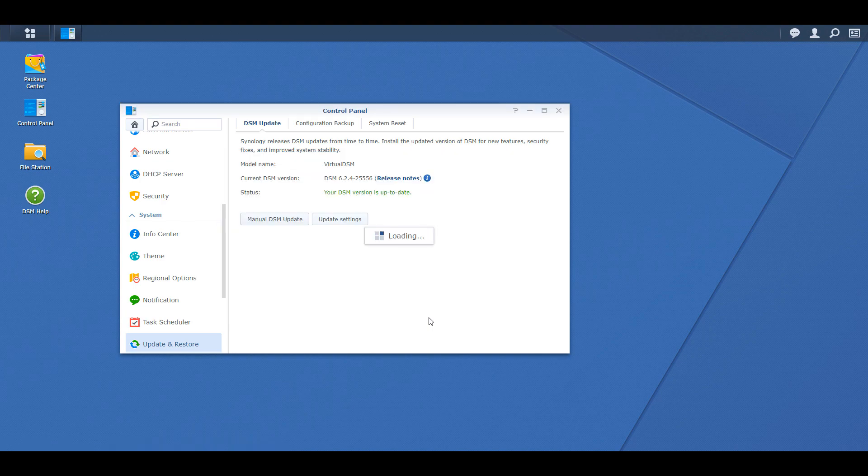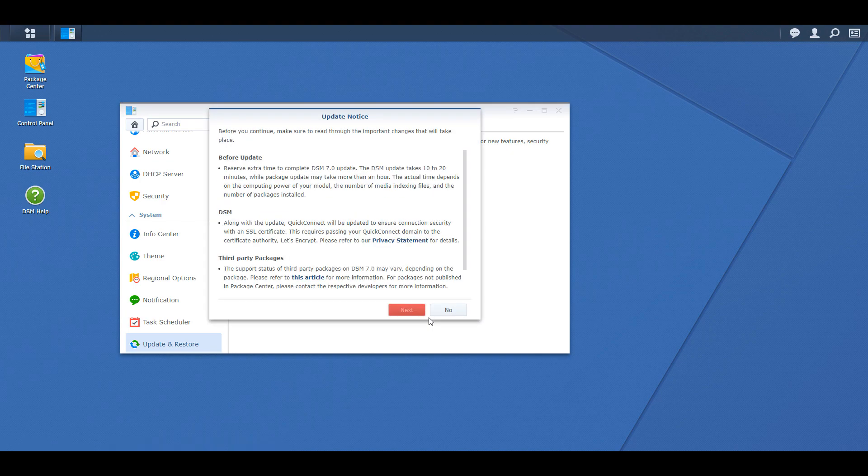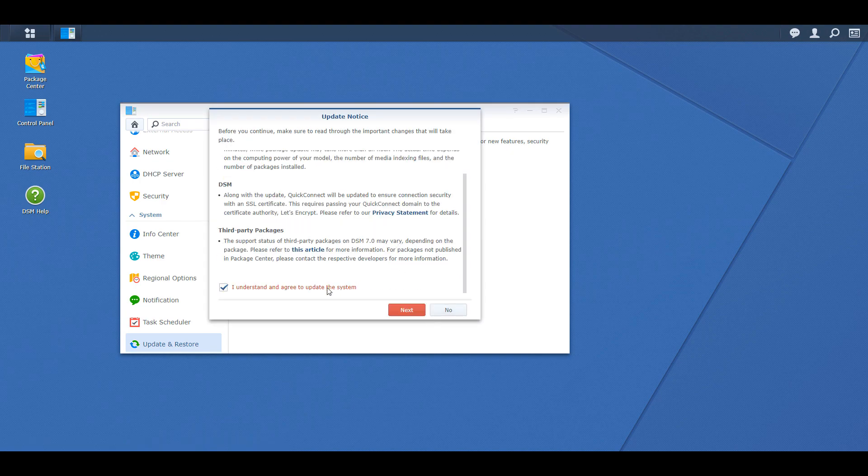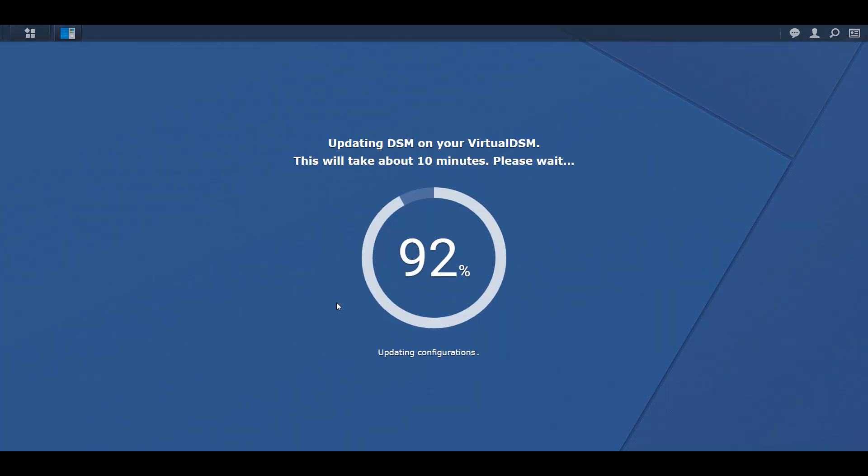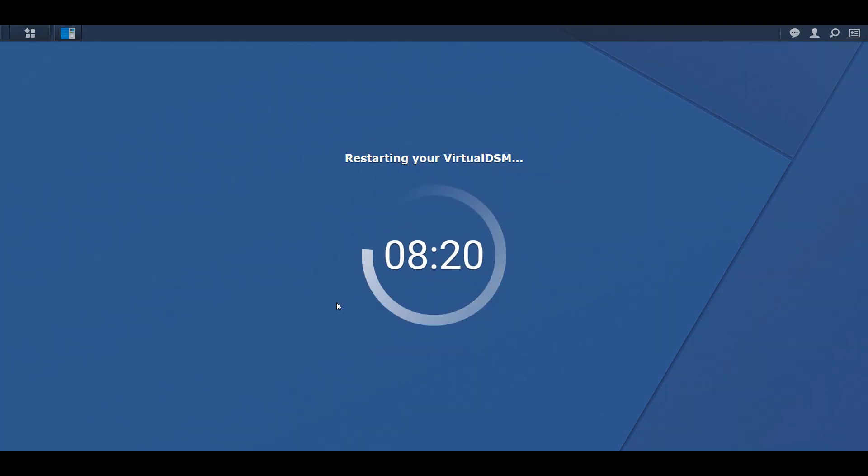Now if you haven't watched my last video on my suggested approach to upgrading to DSM 7, I'll leave a pop-up for that now. I highly suggest you watch that first.